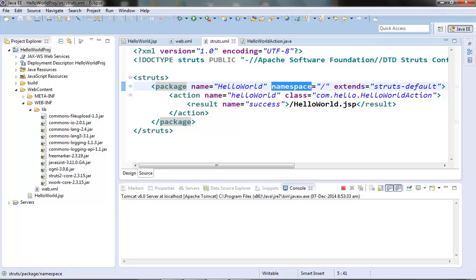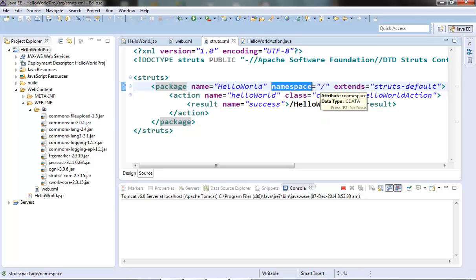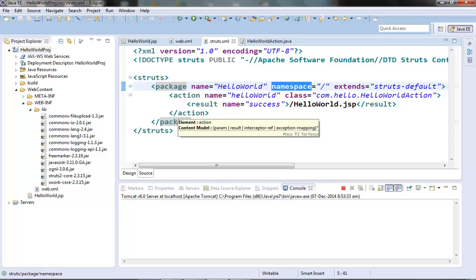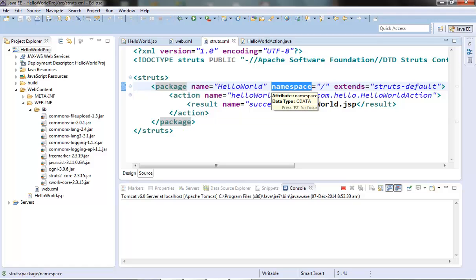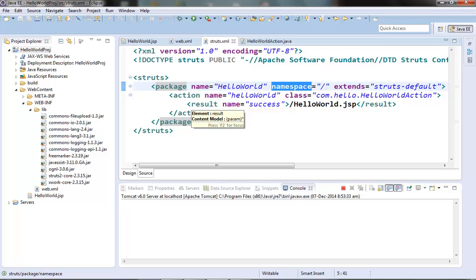The namespace attribute is optional, and if it is not there then the default value slash is assumed for that package. This namespace attribute is used to give a base URI to all the actions under this package — that will be like a module name. Generally we group all the actions of a module in a package, so we may want to give a common base name URI to all these actions. The URI to an action will be the namespace of the package slash the name of the action.